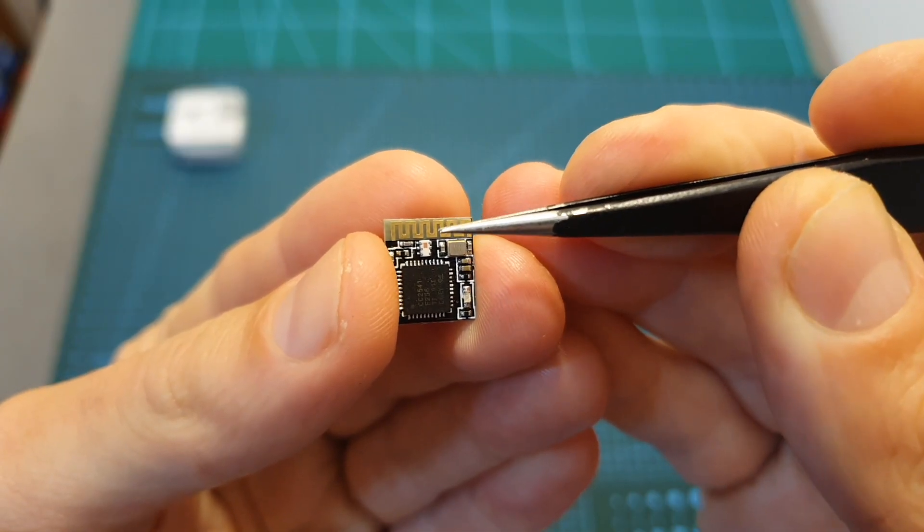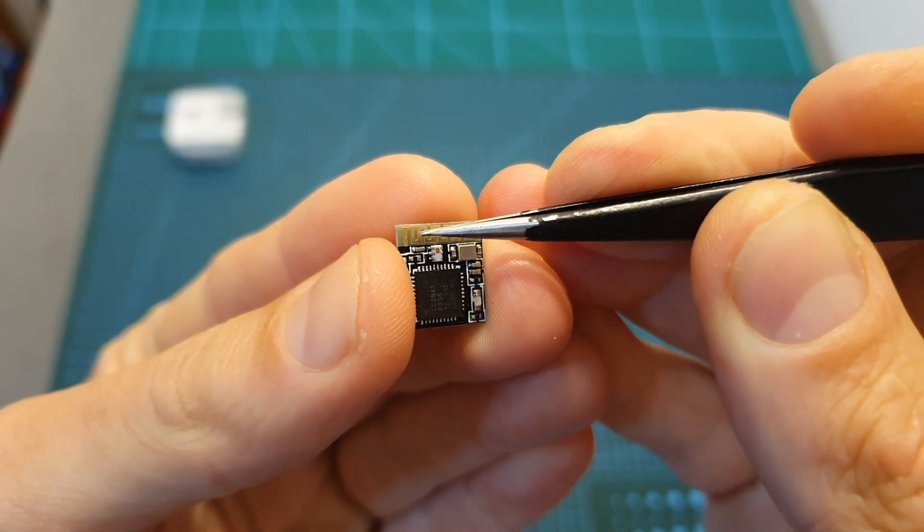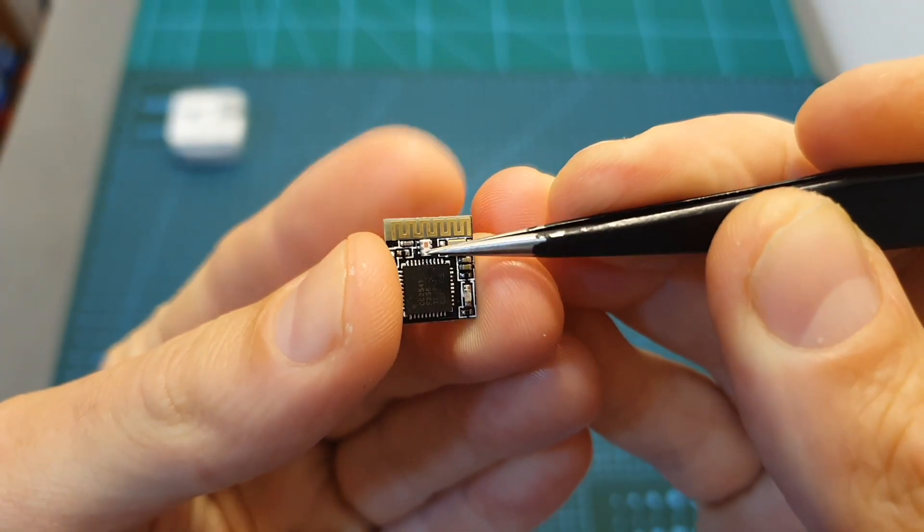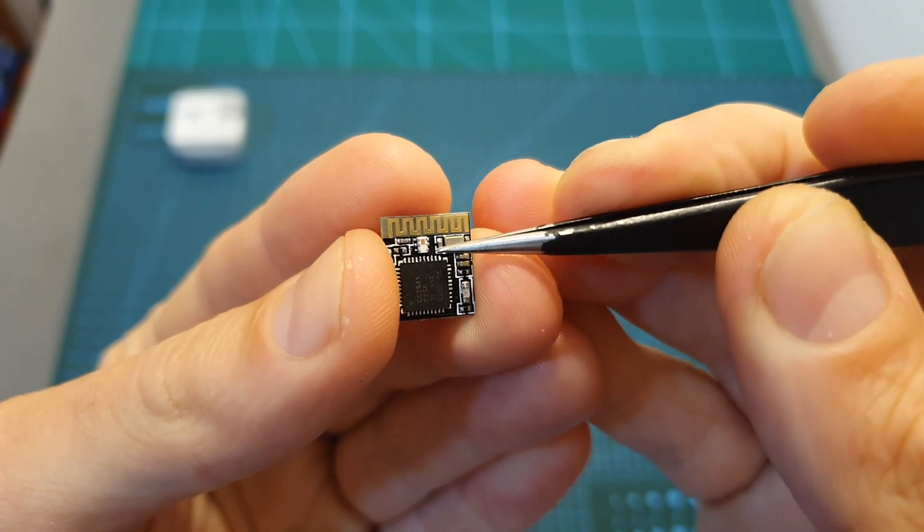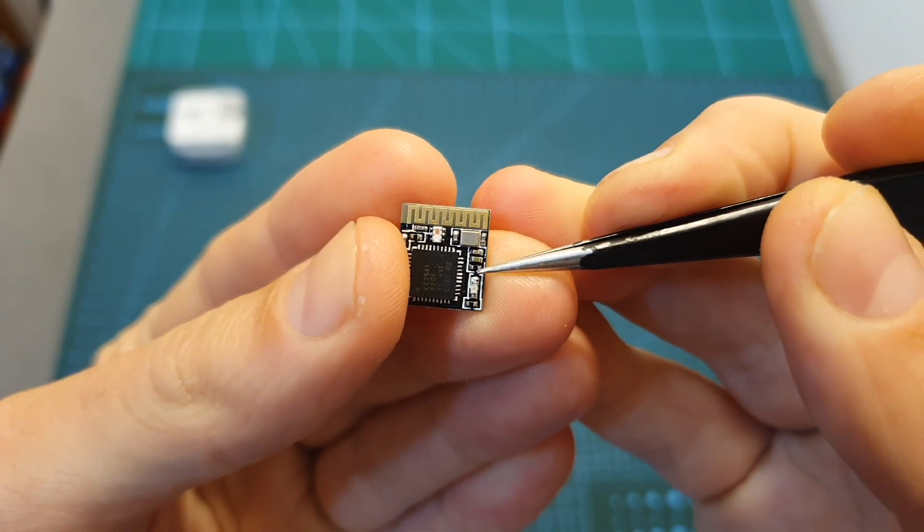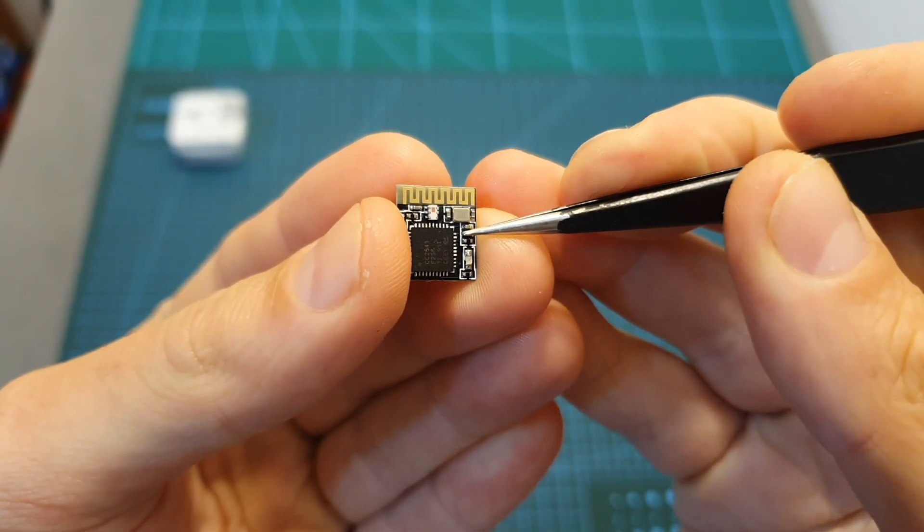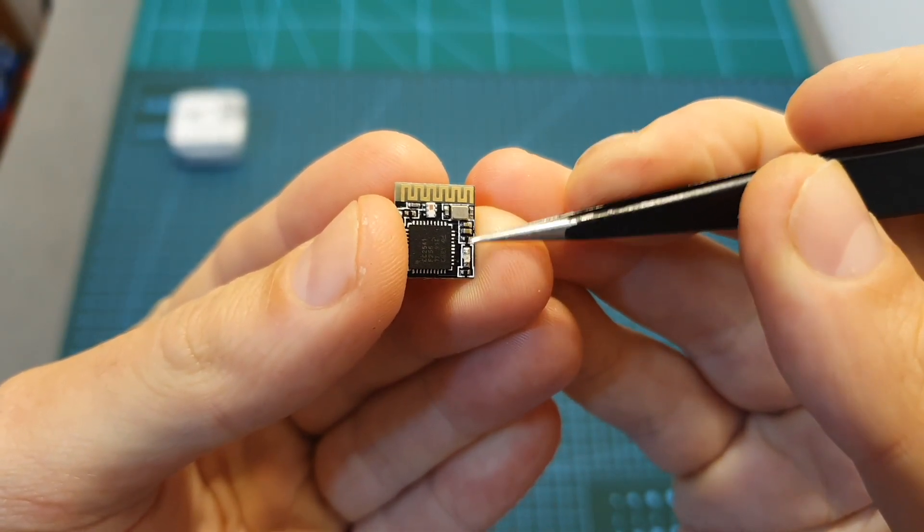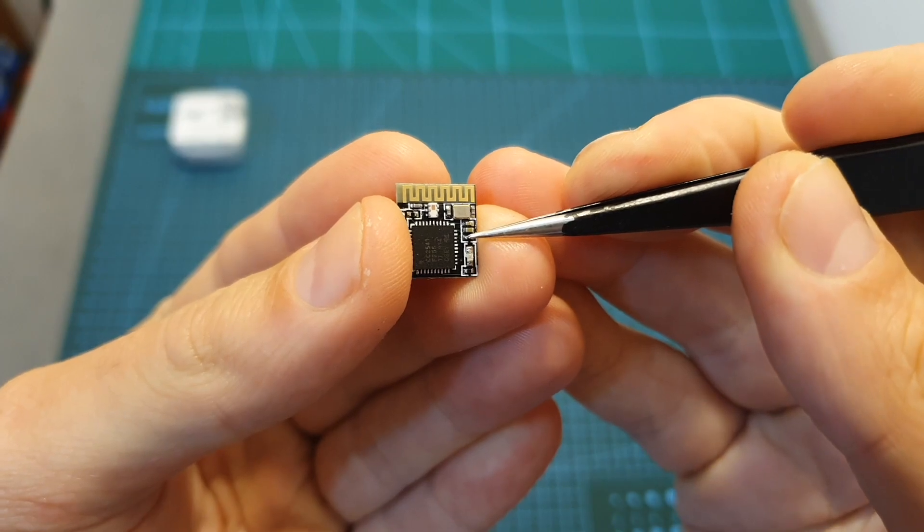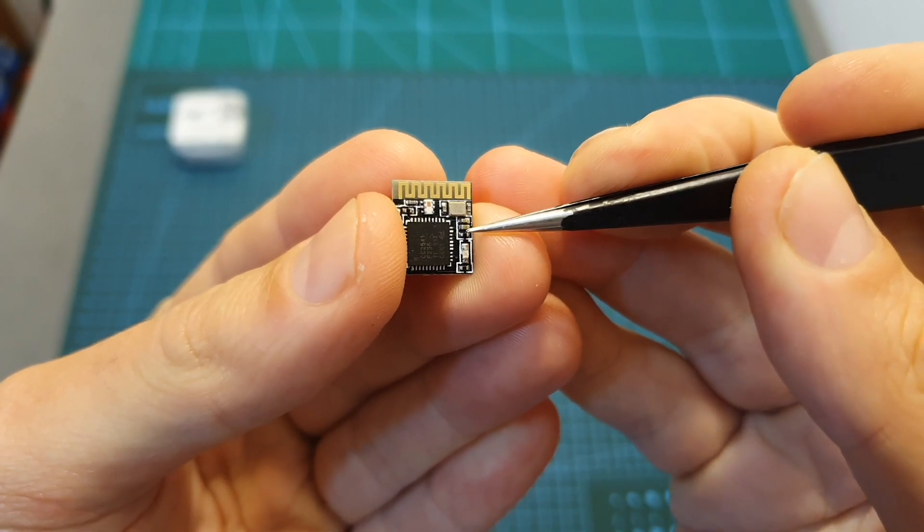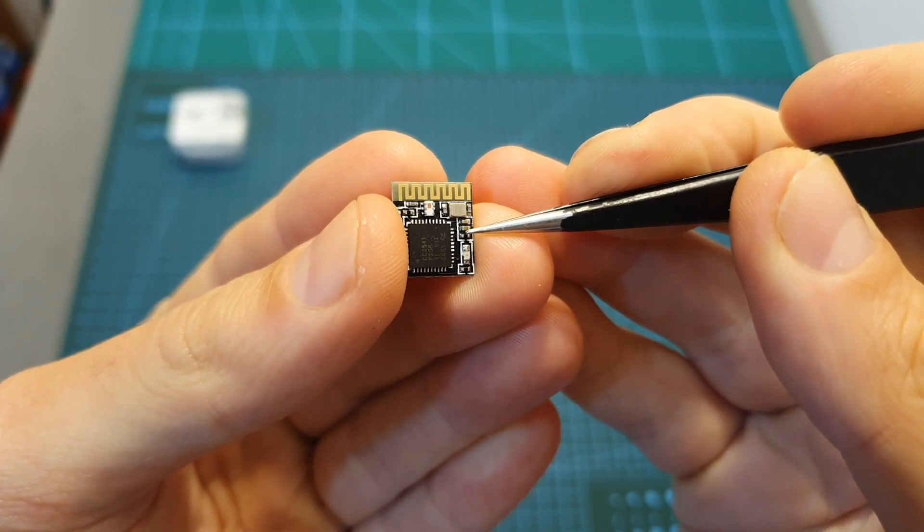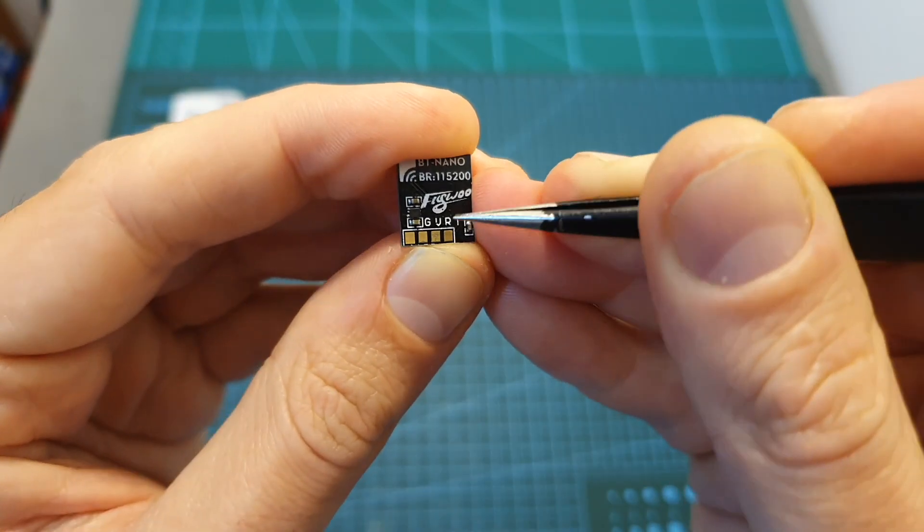On the top side of the BT Nano you can find the bluetooth antenna, the electronic components, and an LED that is going to indicate whether the device is on and also if a bluetooth connection has been established.